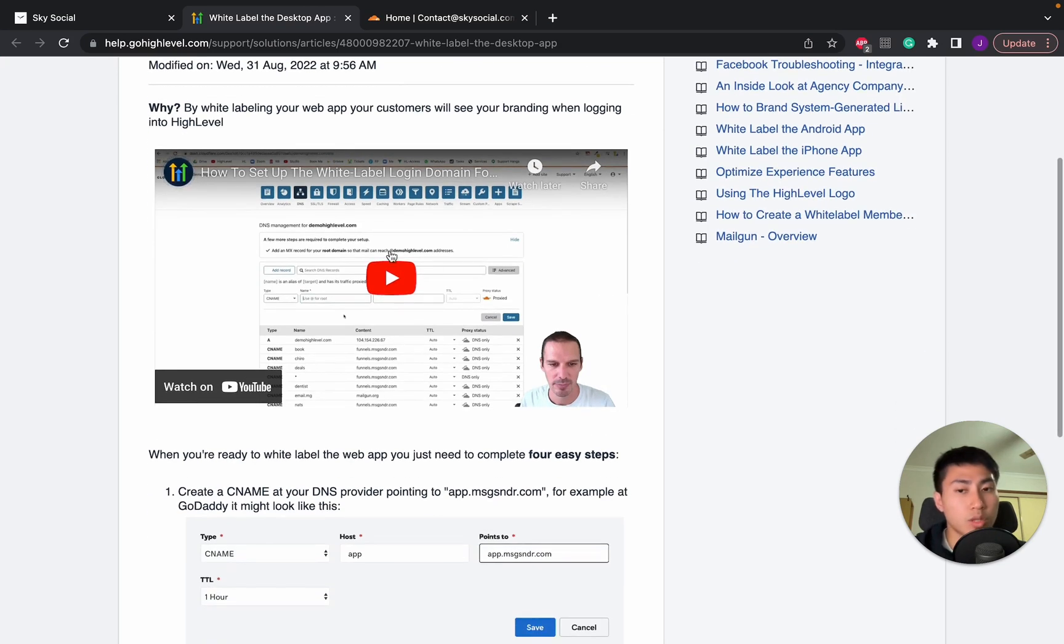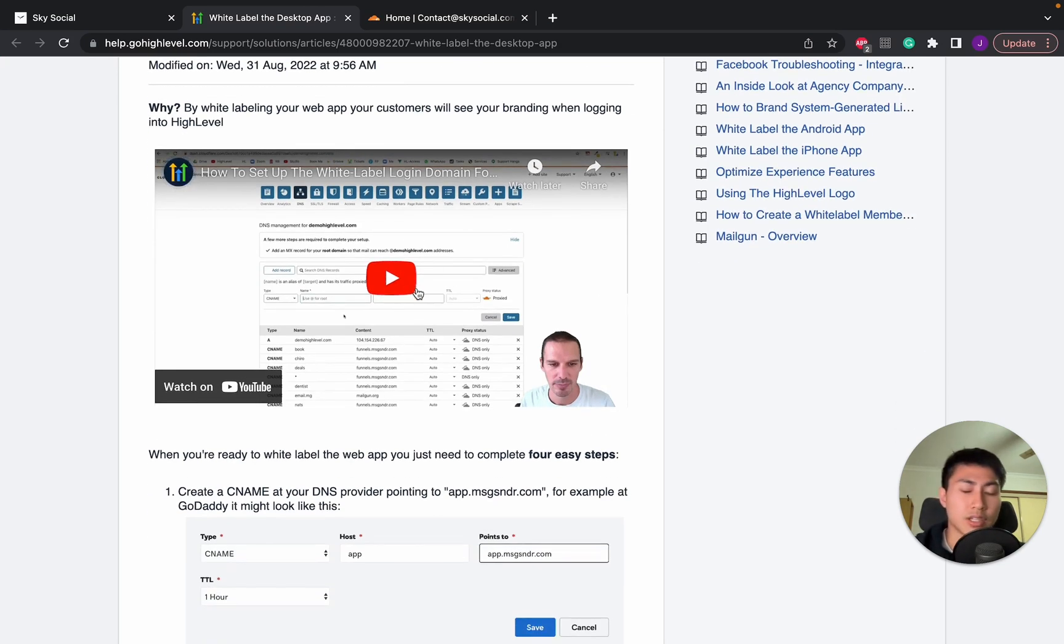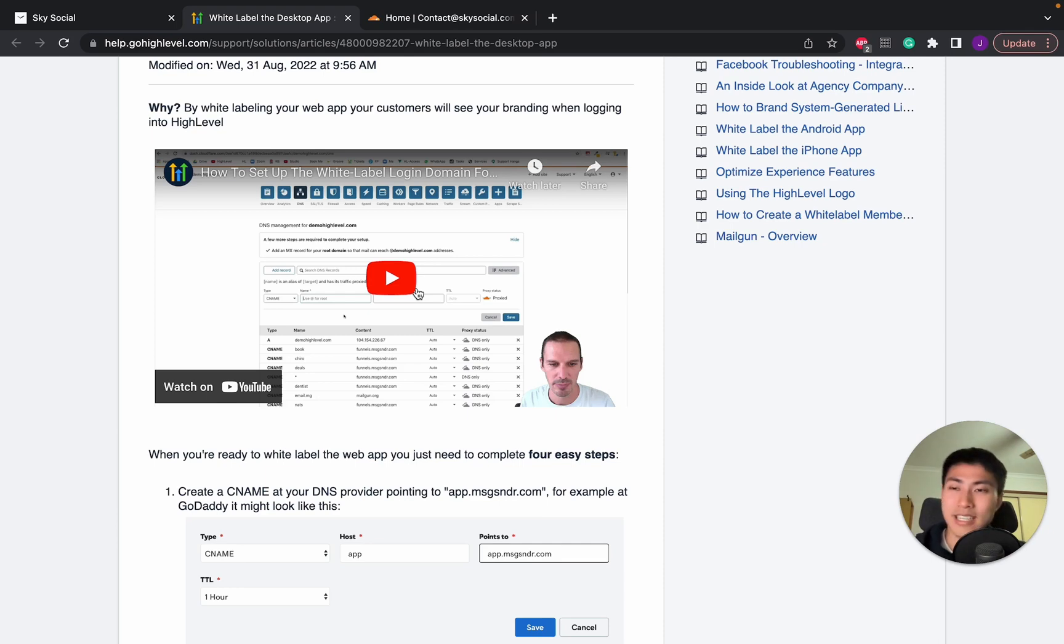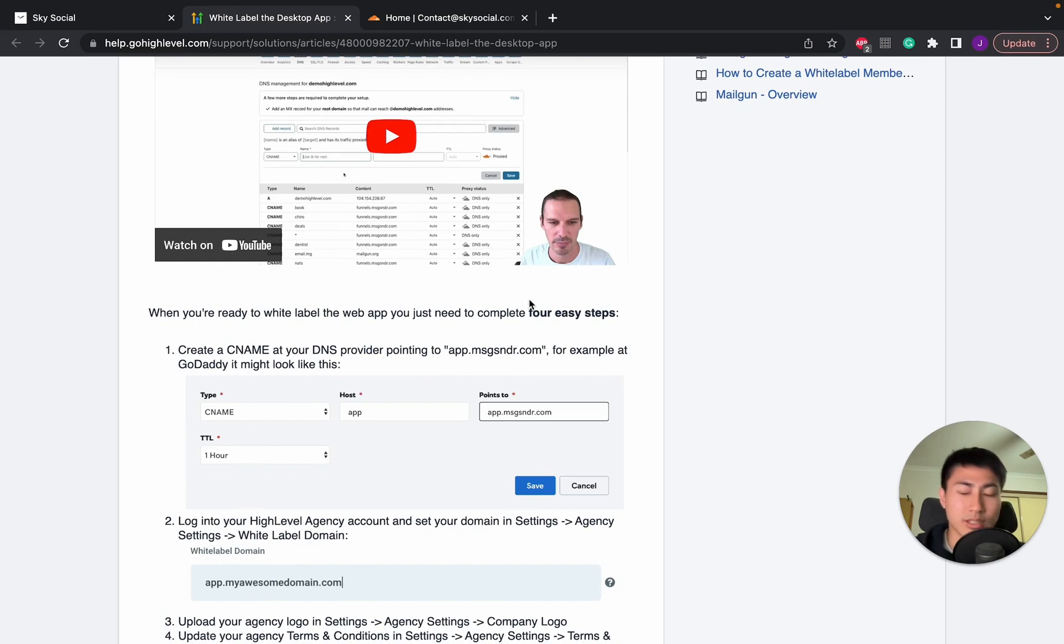Now you can also watch this video to find out how to do it but that video is quite outdated and Go High Level always updates their things so their videos were made around two, three years ago so it's going to look drastically different from today. That's why I've made this video so it's not as confusing for you guys.